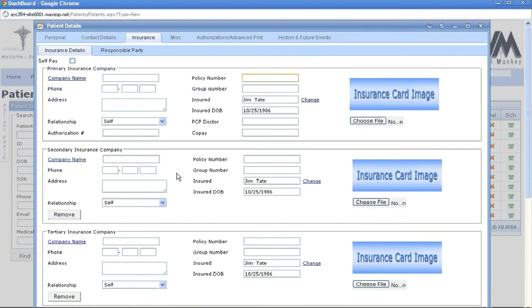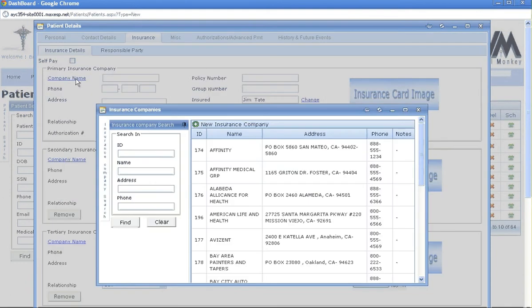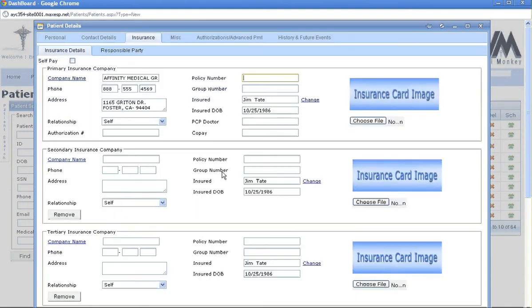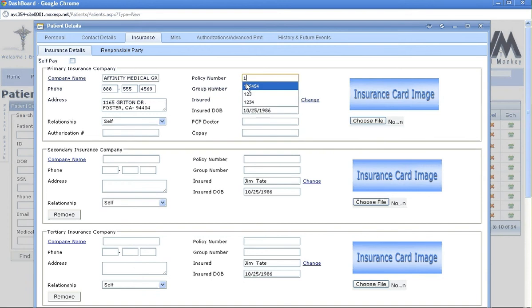Hit save and next. This brings you to the insurance. For the insurance company, you hit the blue hyperlink and pick one of your insurance options. Make sure you put in the policy number. If you do not have the group number, put a zero.